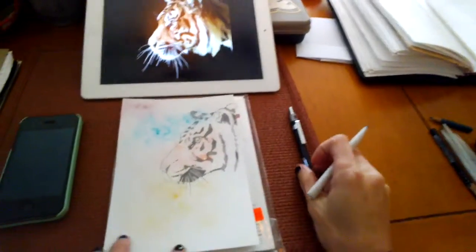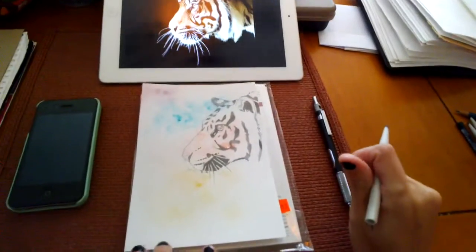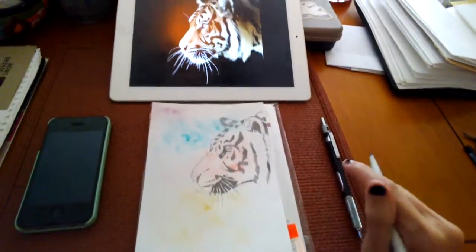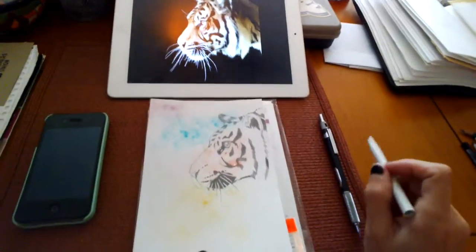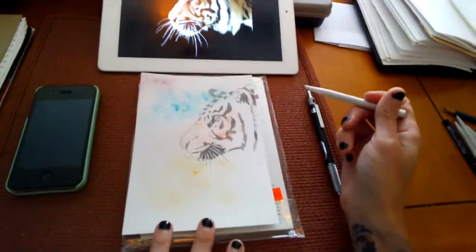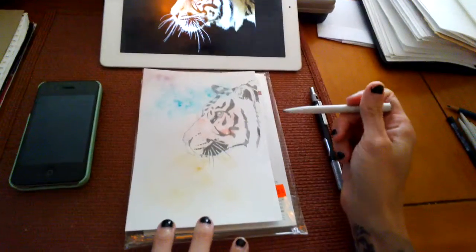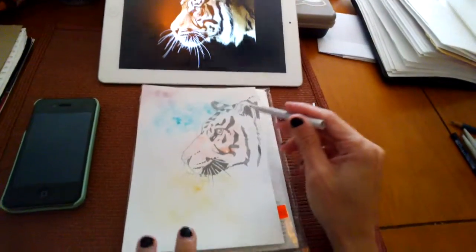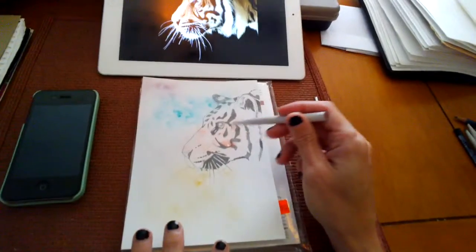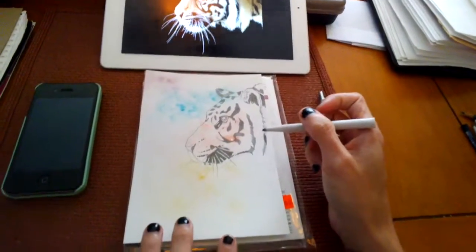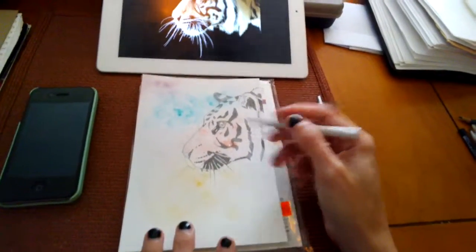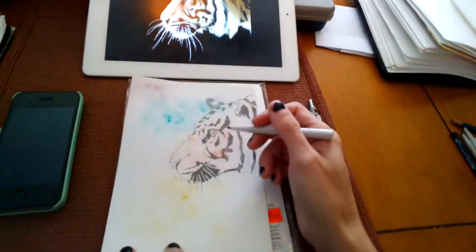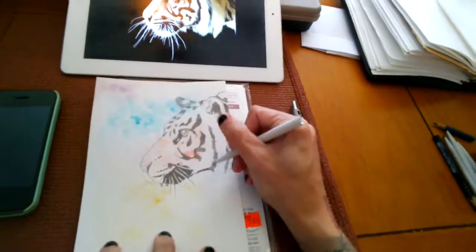This is going to be the last part of the tiger drawing. As you can see, in between the end of the last video and this one, I've basically finished going over all my lines and I've started to block off the dark areas.